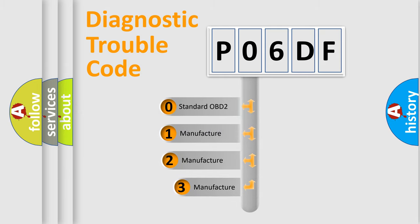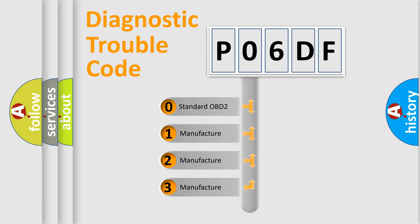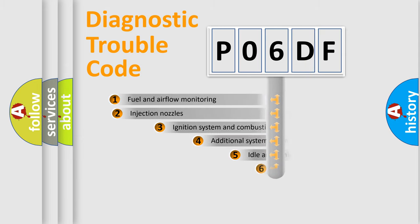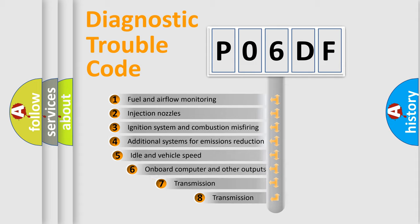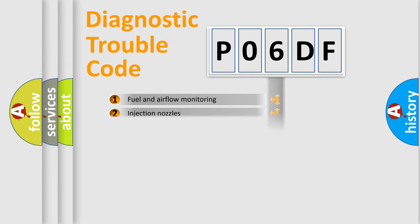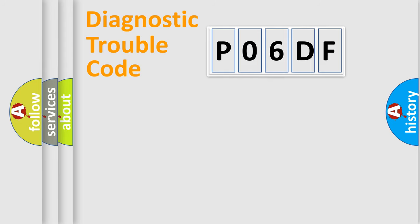If the second character is expressed as zero, it is a standardized error. In the case of numbers one, two, three, it is a manufacturer-specific error. The third character specifies a subset of errors. The distribution shown is valid only for the standardized DTC code.